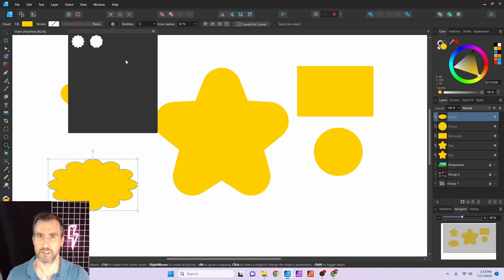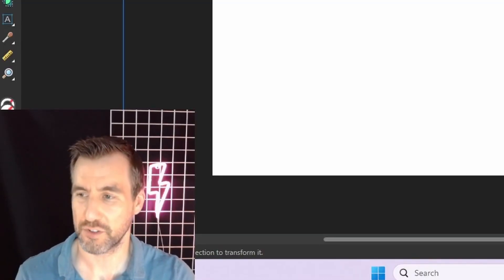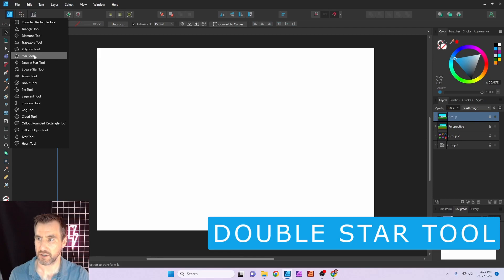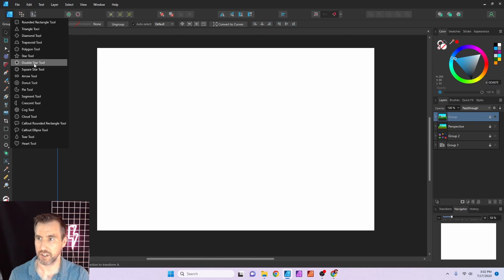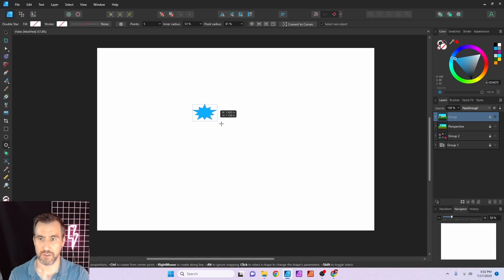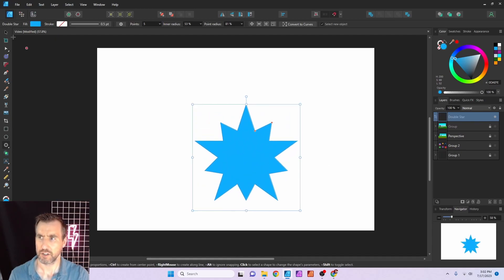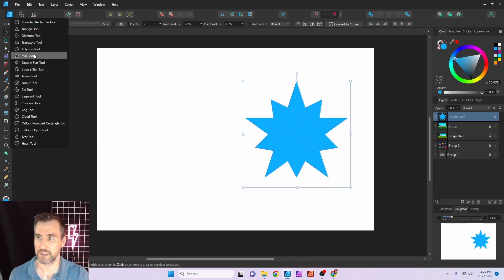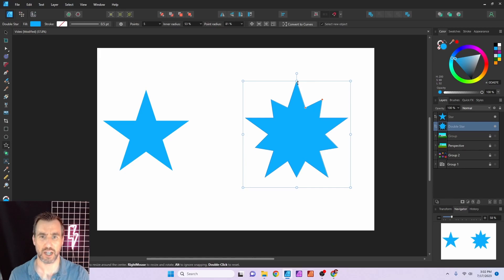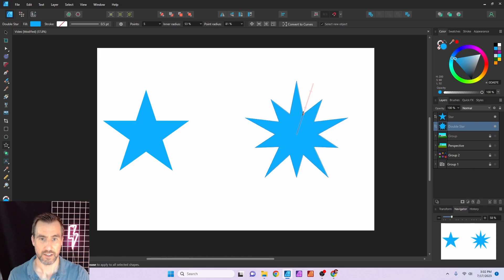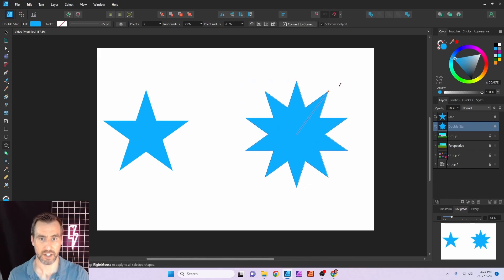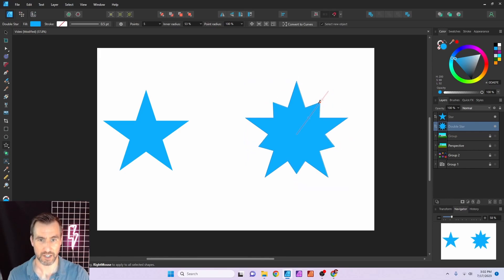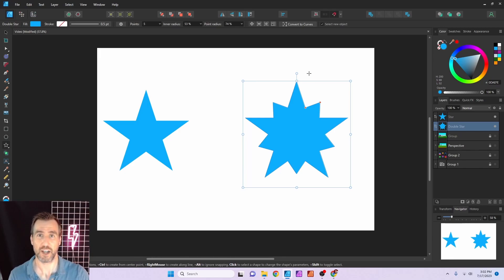Now let's look at the Double Star tool, accessed the same way — it's right under the Star tool in the panel. When you drag it out you notice it alternates the height of the star's points. You can adjust the two levels to make them the same, which is essentially a normal star, or pull one down to create the alternating effect.